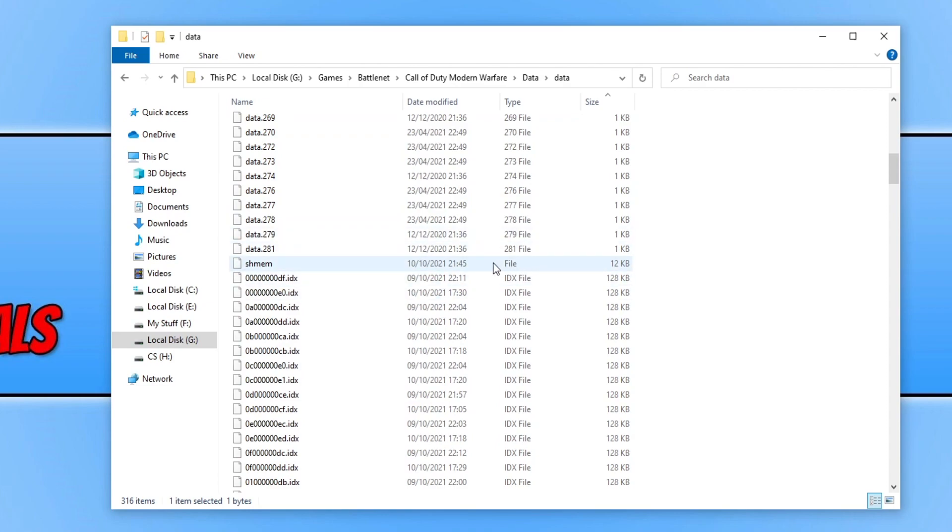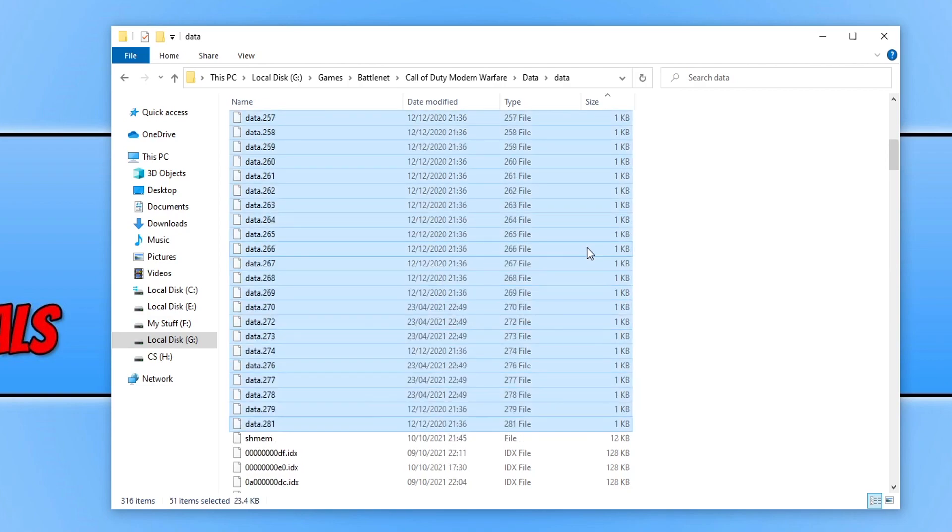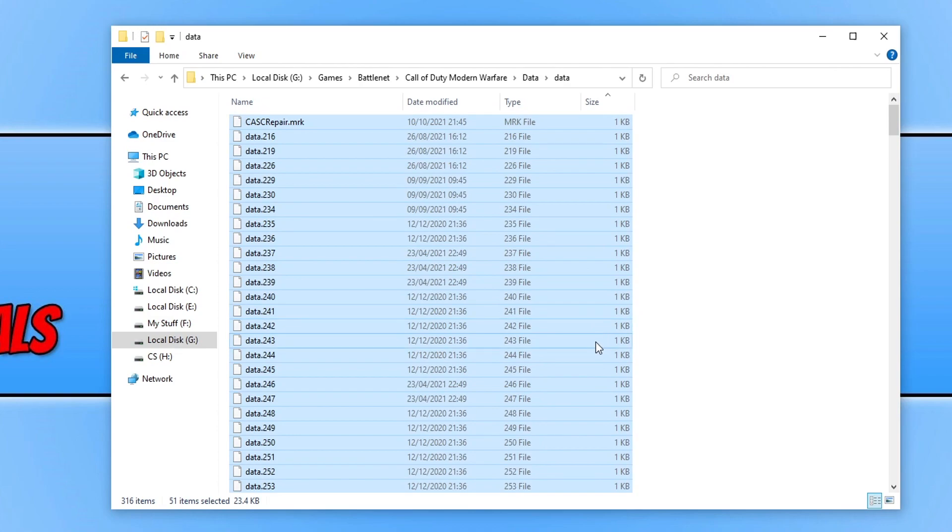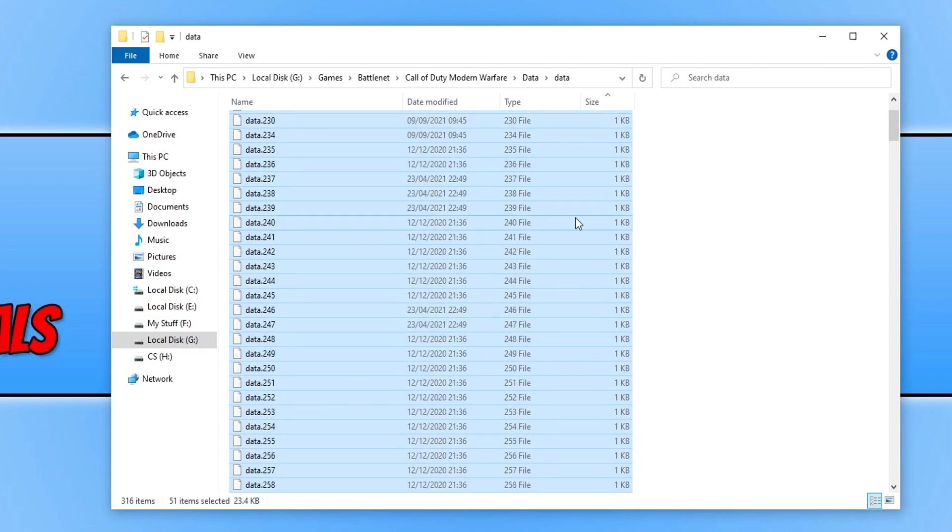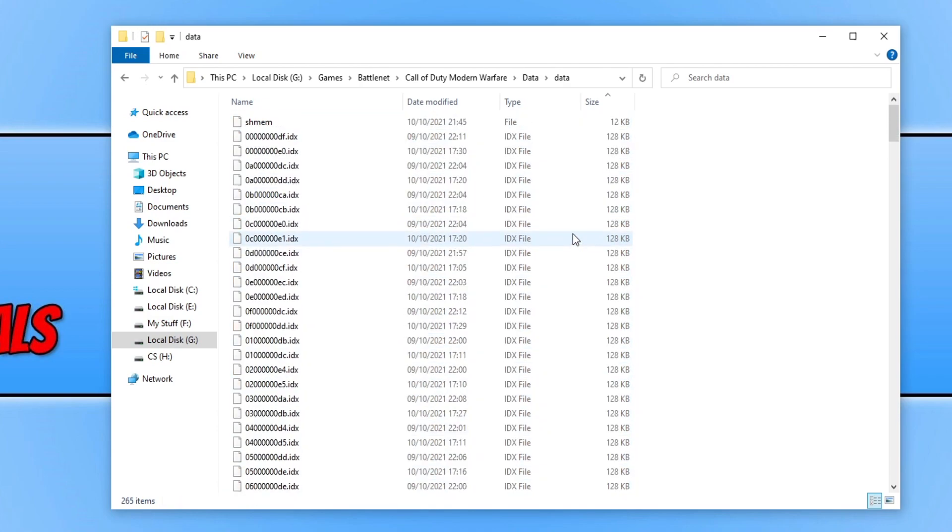You then need to hold down shift and select the last file that's 1KB. You will now have all the 1KB files selected. You now need to press delete, and this will delete those files.